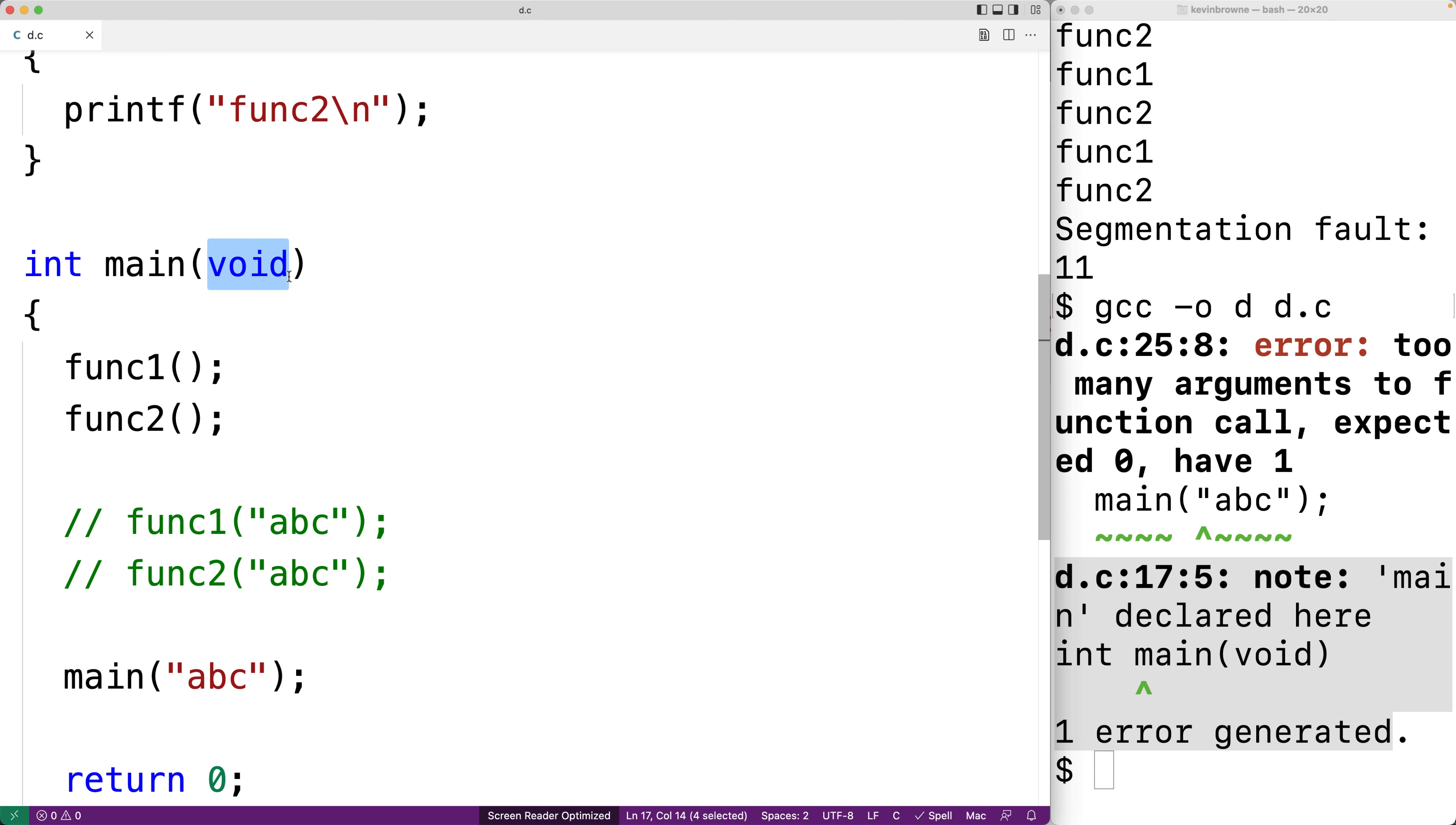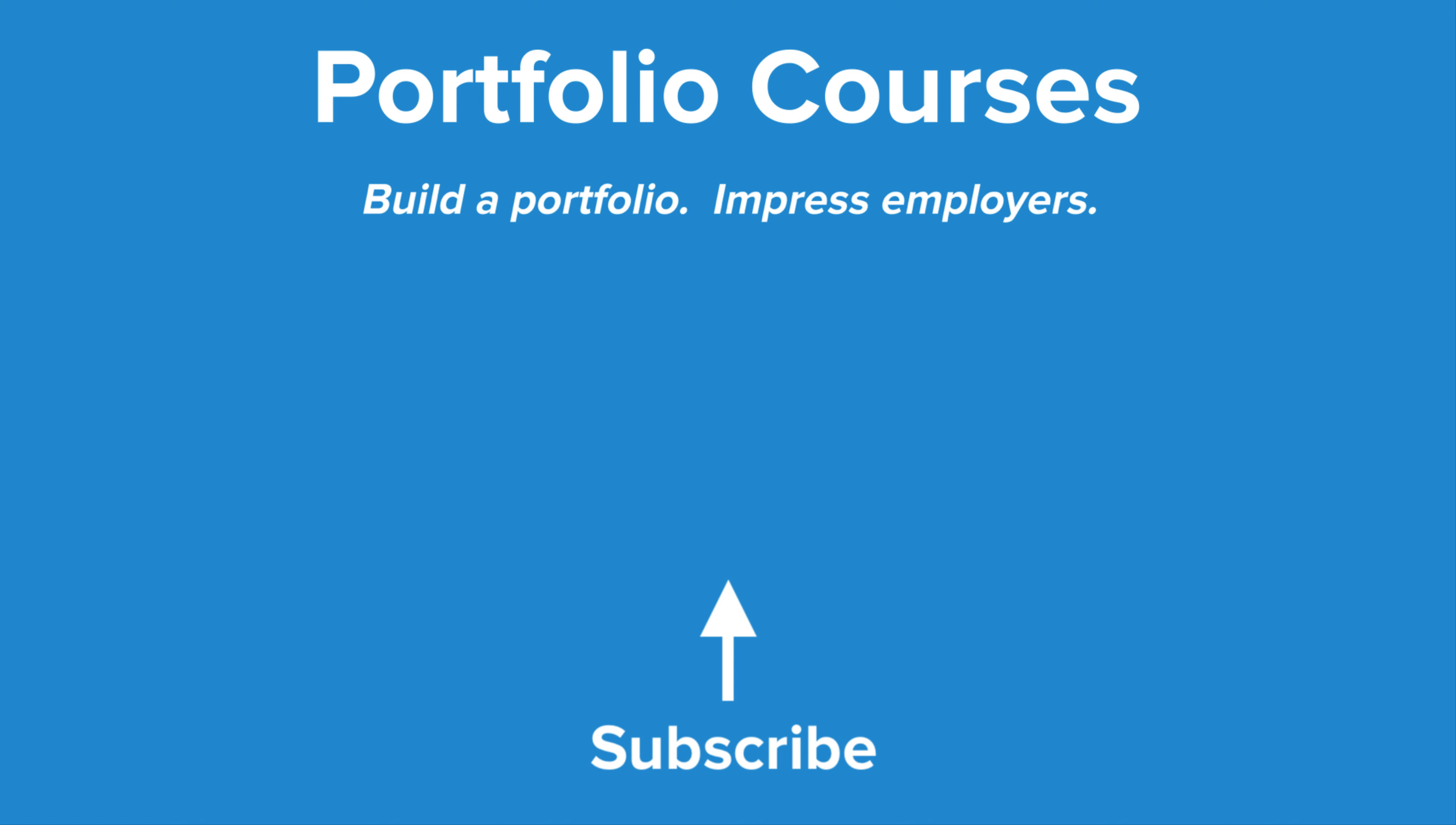Sometimes I definitely forget to put void here myself, but we should try to remember to put void here if our program will not be working with command line arguments. Check out portfolio courses dot com where we'll help you build a portfolio that will impress employers including courses to help you develop C programming projects.